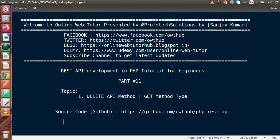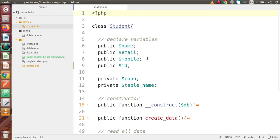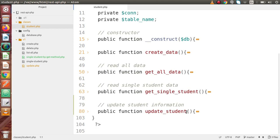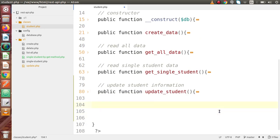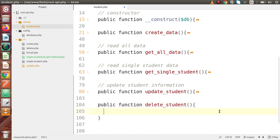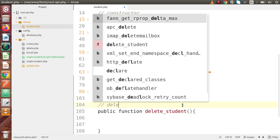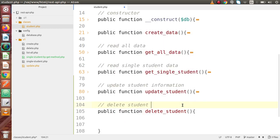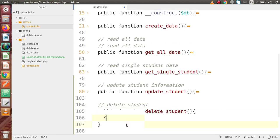Now the final thing we need to do is the delete API method, and this delete operation we can accomplish by using GET method or POST request type. Back to the code editor — this is student.php, the main class file where we are performing all CRUD operations. At the bottom we have to define one more method for the delete operation: public function delete_student. Inside this we have to write our SQL query, prepare and bind our parameter. This method is for delete operations.